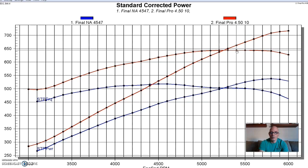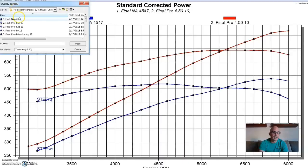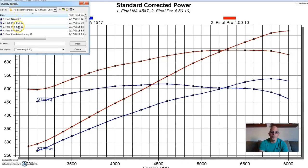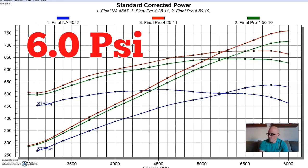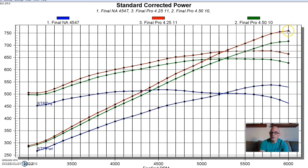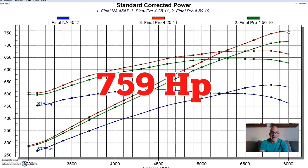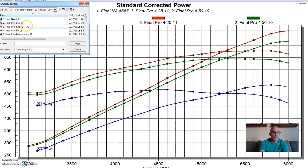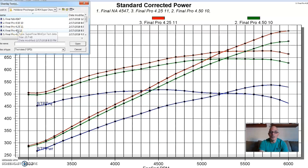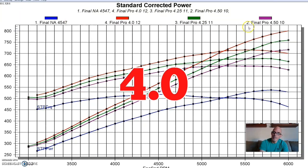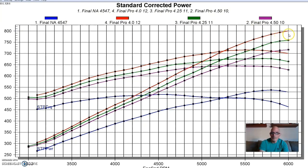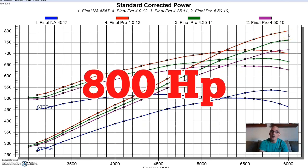So then we did what every blower owner does or turbo owner. We upped the boost pressure by changing the pulley size. So we went down from a 4.5 to a 4.25 inch pulley. That added another pound of boost, brought the peak boost up to about six pounds, where this thing produced 759 horsepower. Thinking that a little bit is good, more must be even better, so we stepped down from the 4.25 inch pulley down to the four inch pulley. Peak boost went up right up to 800 horsepower, and the peak boost was 7.1 PSI.